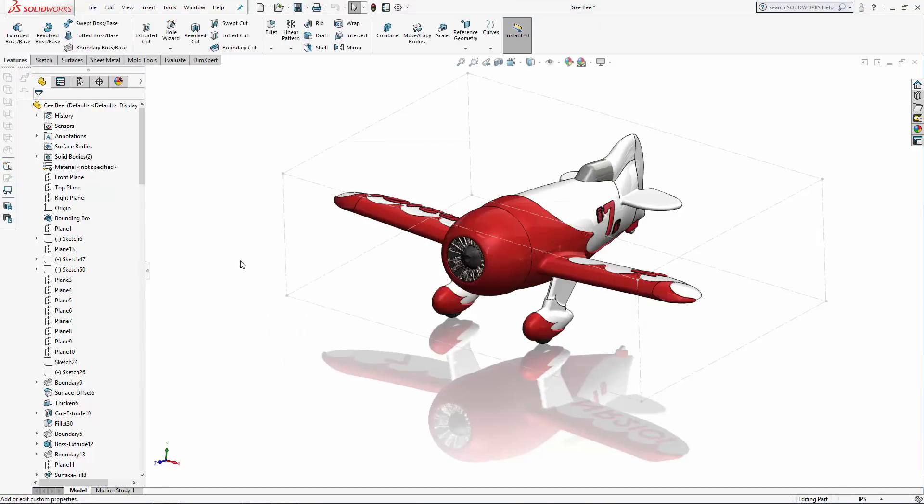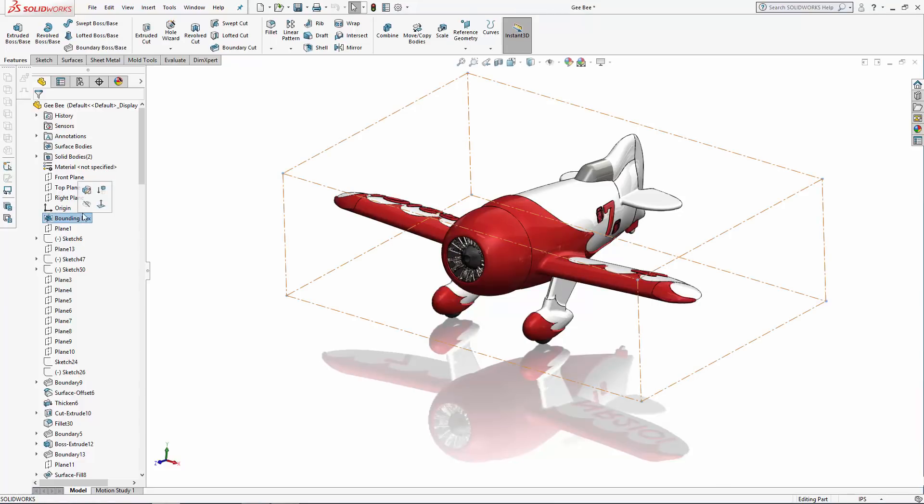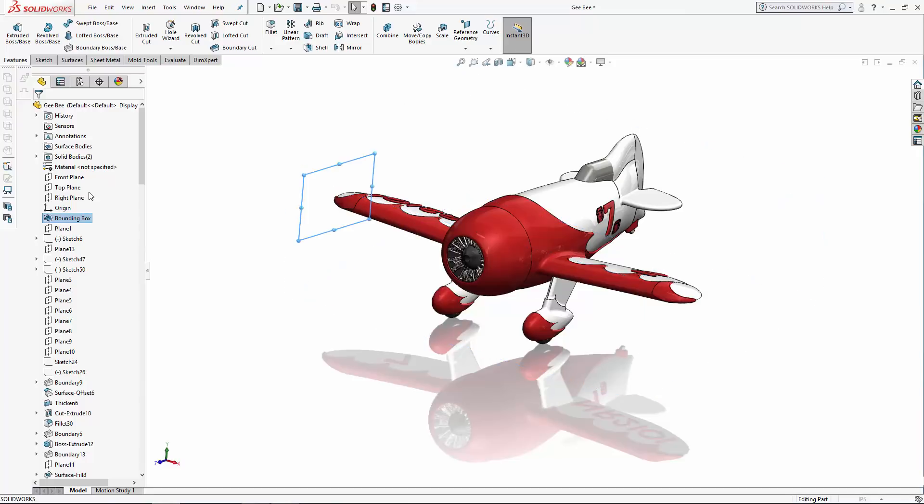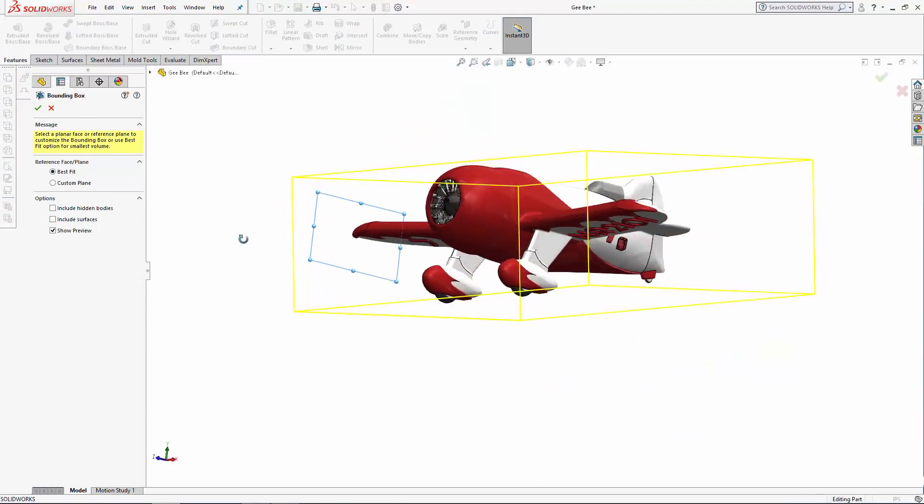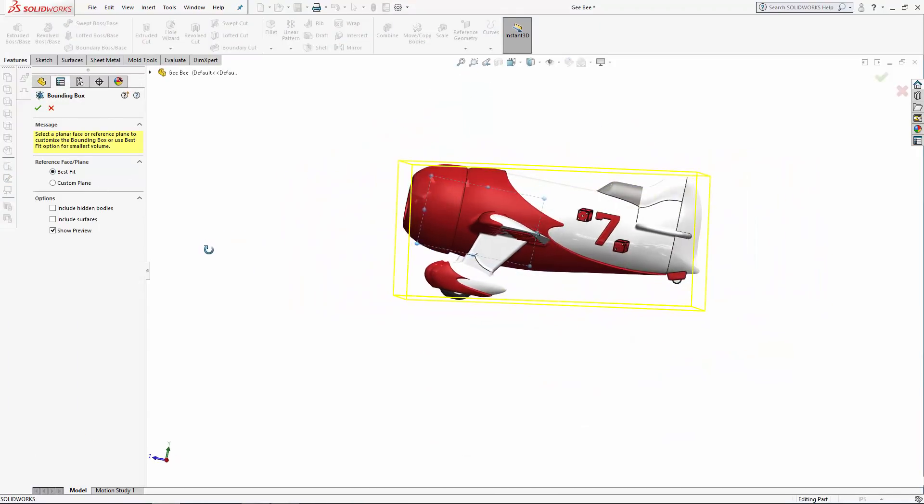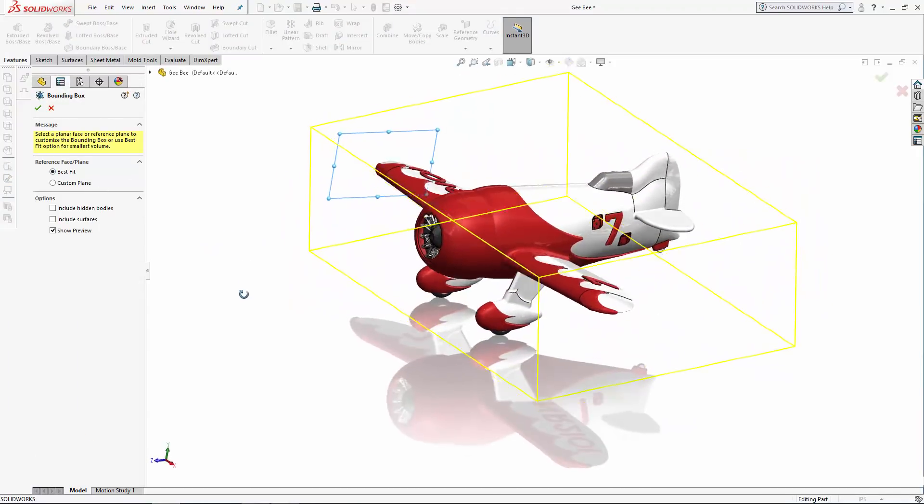We can also re-enter the bounding box feature to edit its options. Right-click on the bounding box in the history tree and click on the symbol to edit the feature. Let's just quickly run through the option to use a custom plane instead of the best fit option.